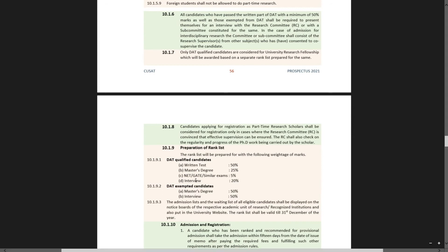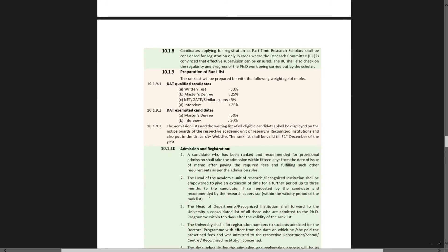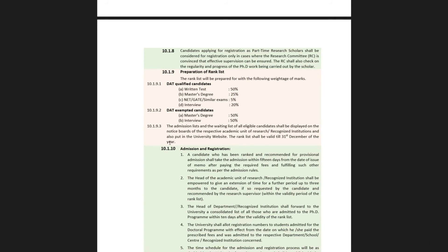For the rank list preparation: after the written test, the weightage is 50% for the written test and 50% for the interview. The admission list and waiting list of all eligible candidates shall be displayed on the notice boards of the respective academic unit of research or recognized institution and also put on the university website. The rank list shall be valid till 31st December of the respective year.